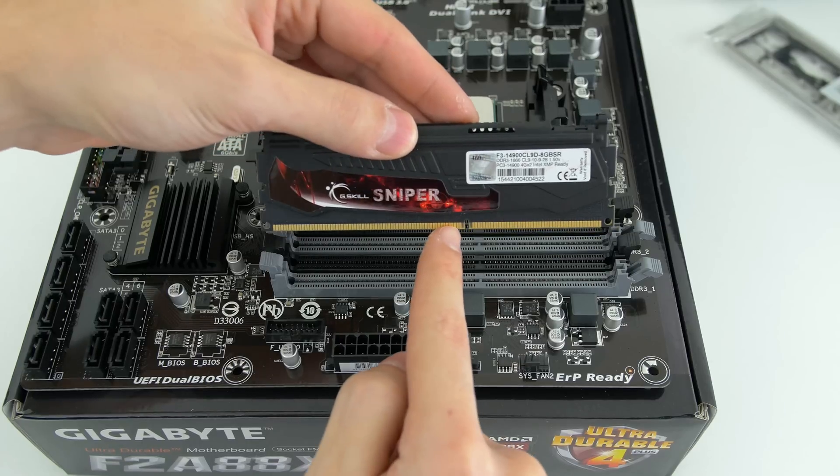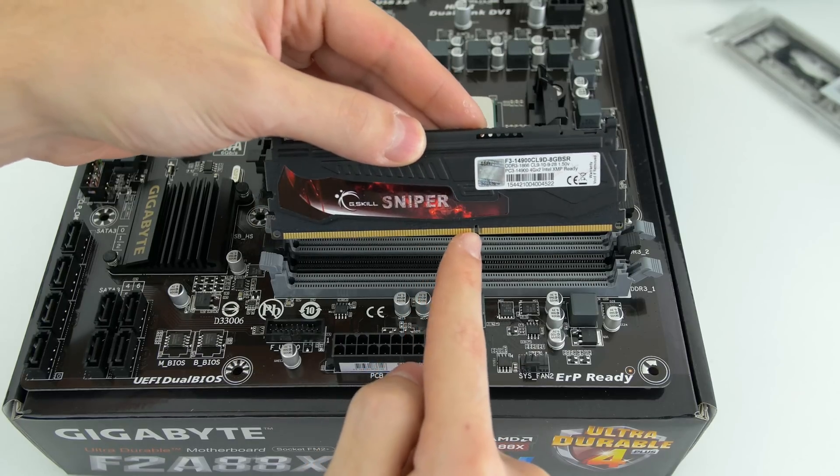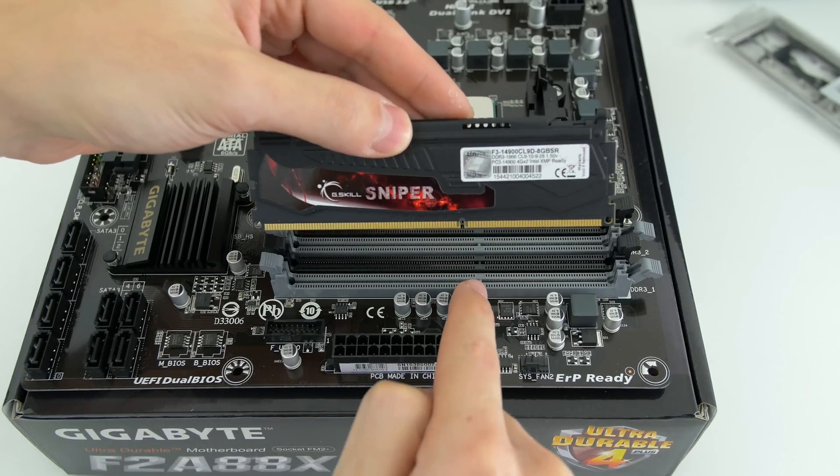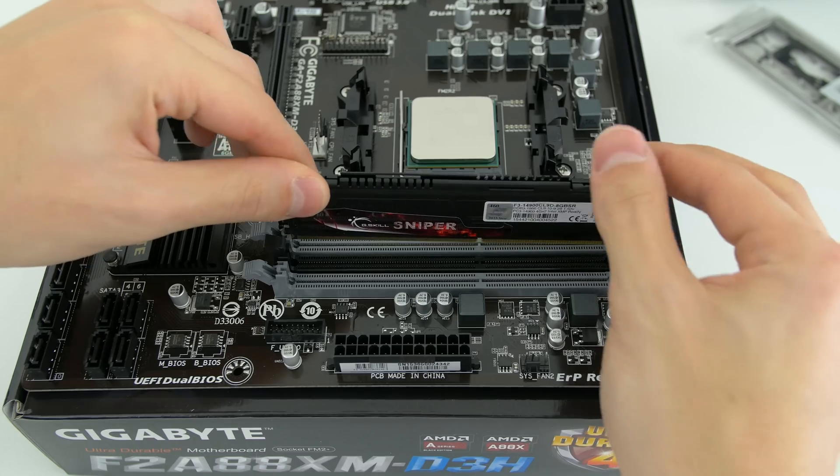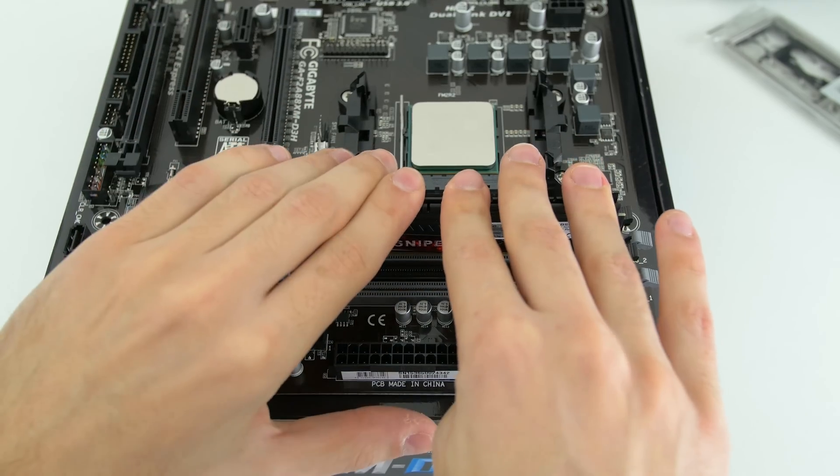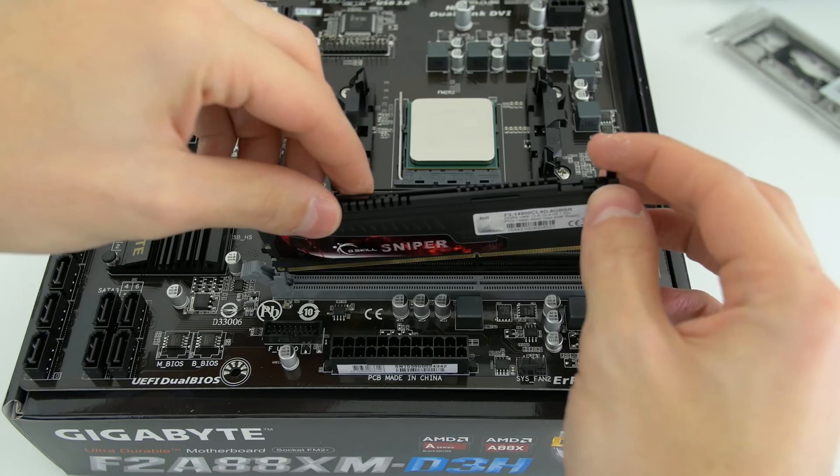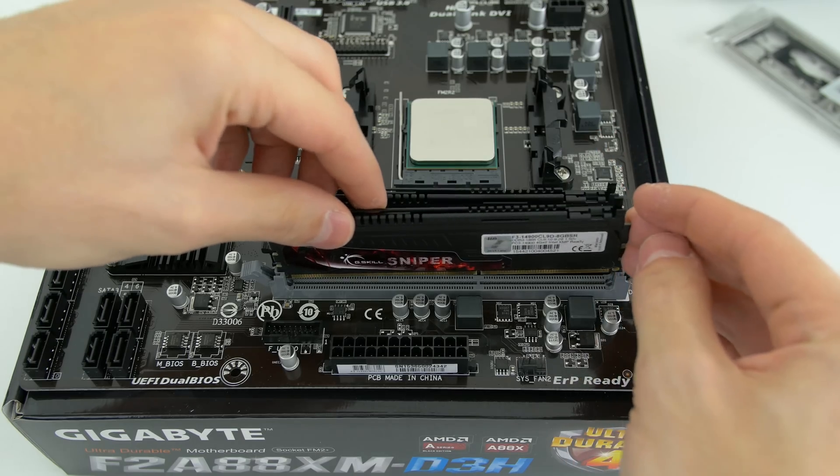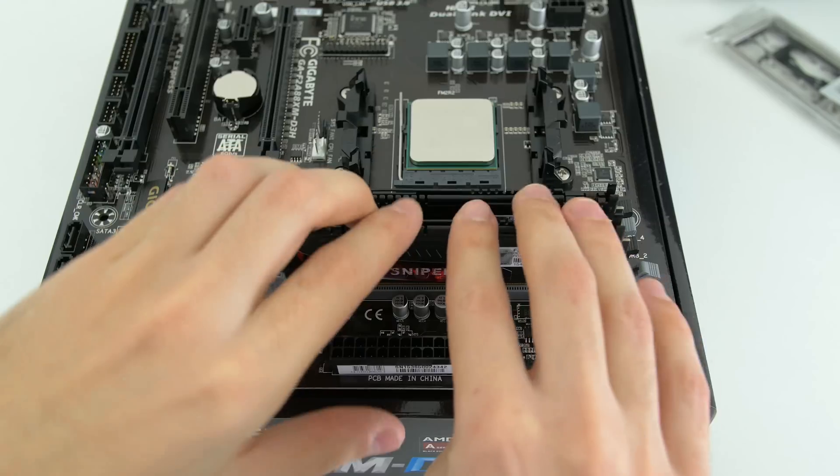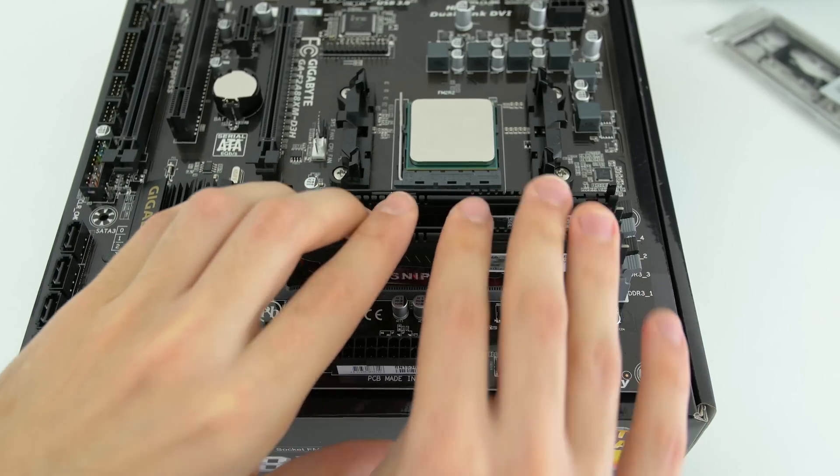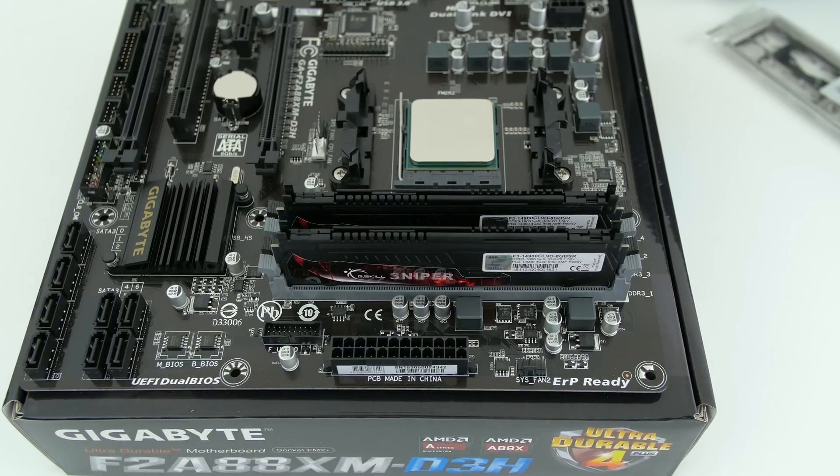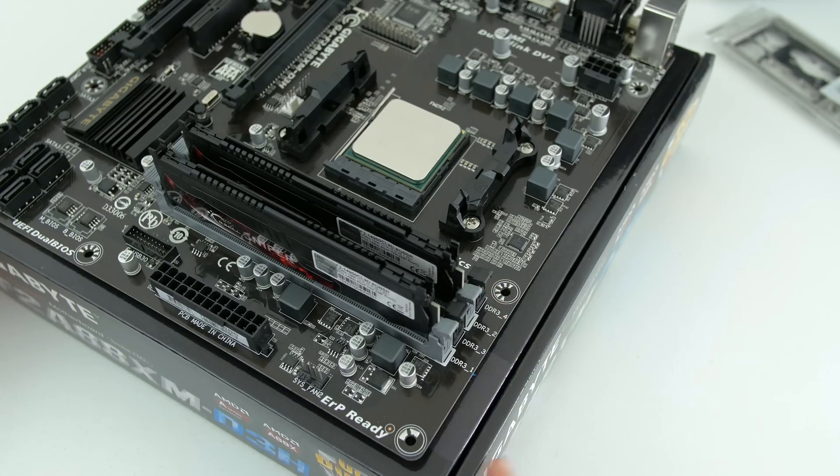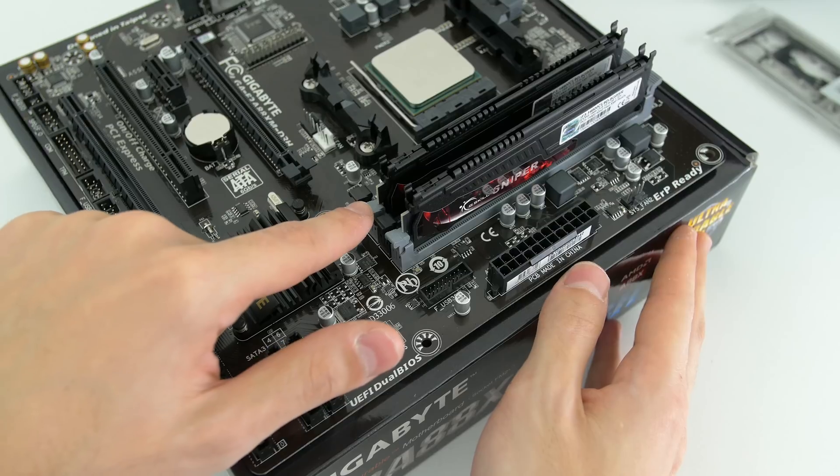Make sure to align the notches on the RAM sticks with the notches on the RAM slots. Gently lower the RAM sticks evenly and apply pressure on both sides at the same time in order to snap it in place. Repeat the same process for all the RAM sticks. If you installed it correctly, the locks should be fully seated inside of the RAM.